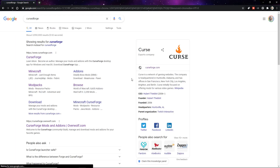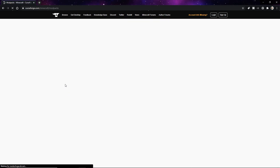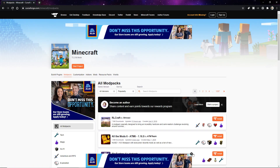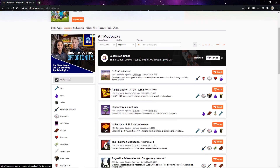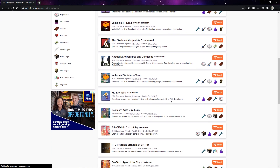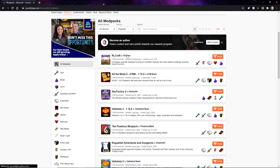I'll leave a link in the description as well. Now you're going to get to this page. Click on Minecraft, and it should automatically take you to mod packs. Here's all these mod packs. I'm just going to pick a random one — I would pick the one I'm using but it's still being approved and under review. So let's go with RLCraft.